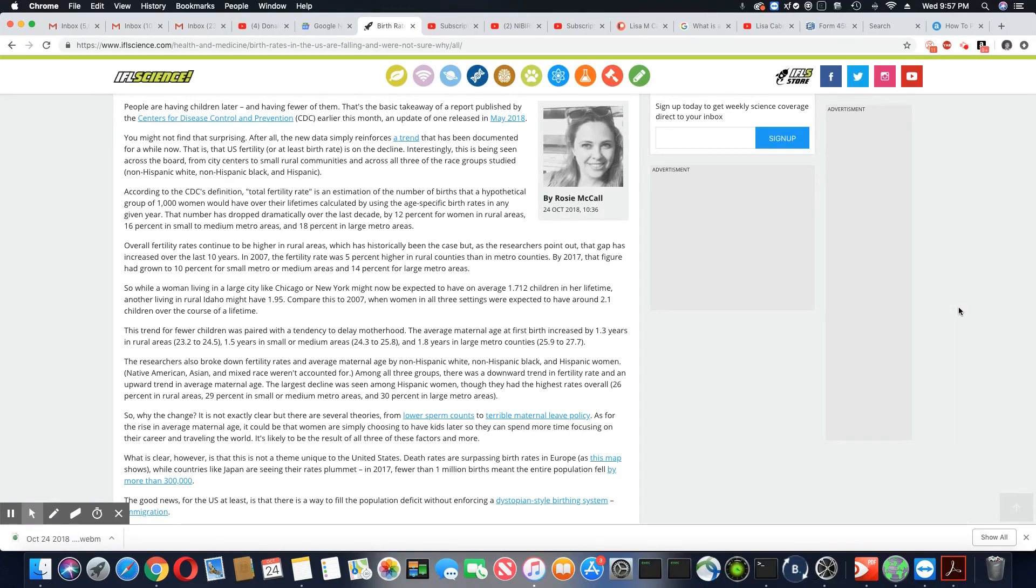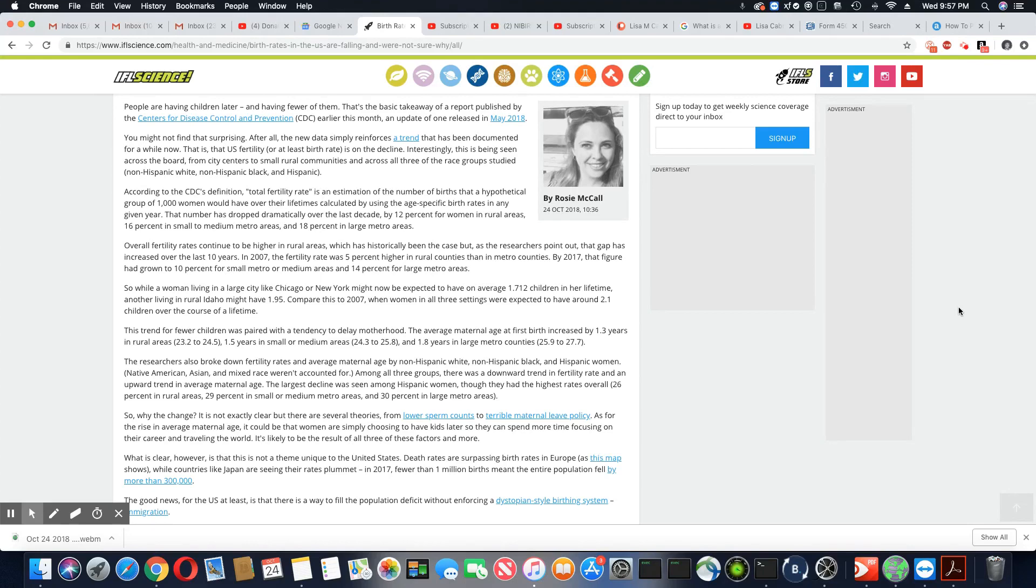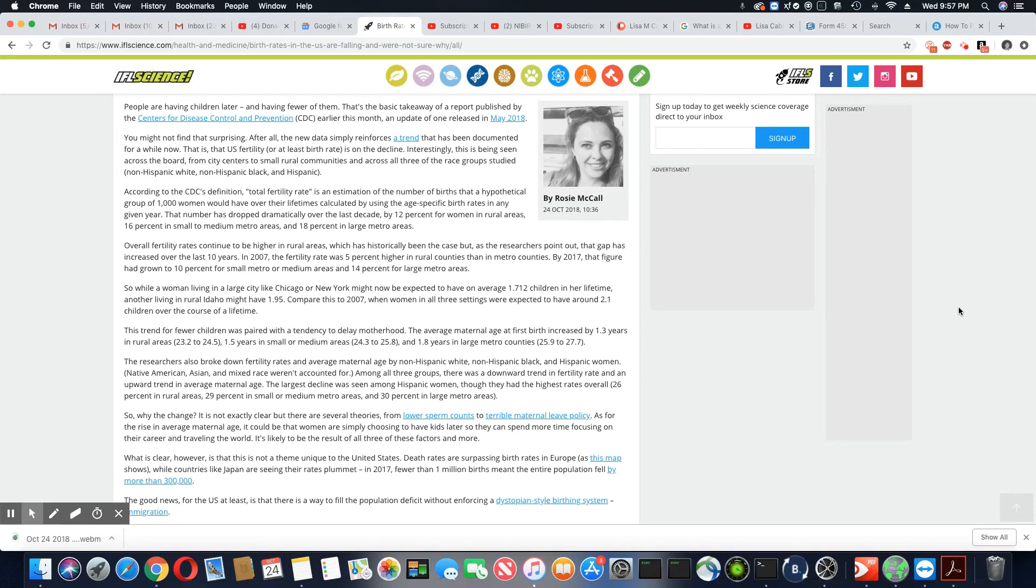The largest decline was seen among Hispanic women, though they had the highest rate overall: 26% in rural areas, 29% in small or medium metro areas, and 30% in large metro areas. So why the change? It is not exactly clear, but there are several theories.